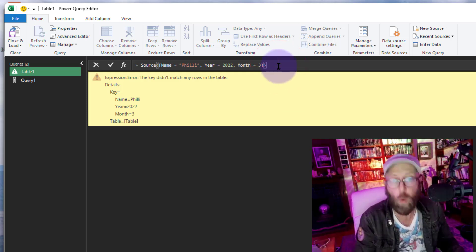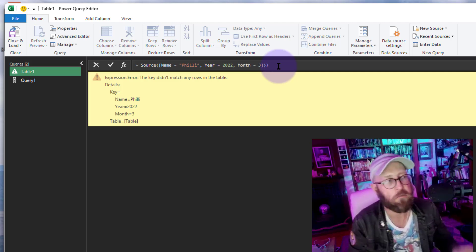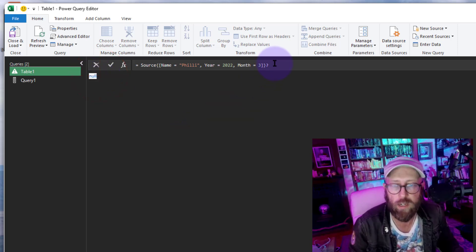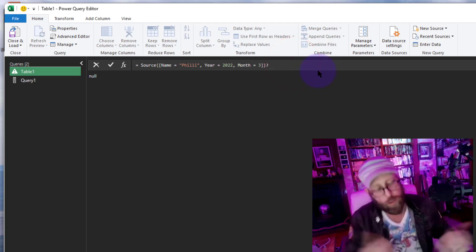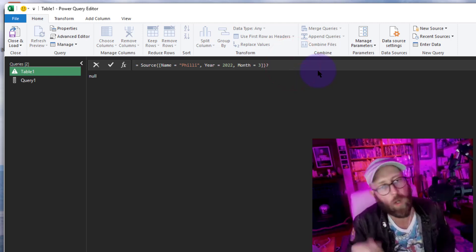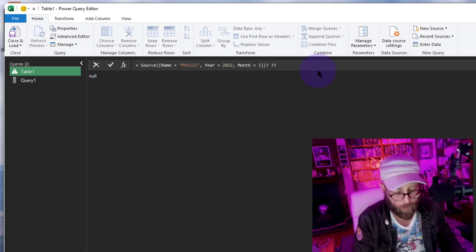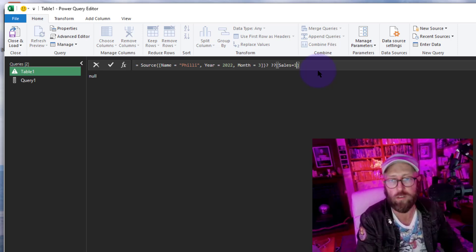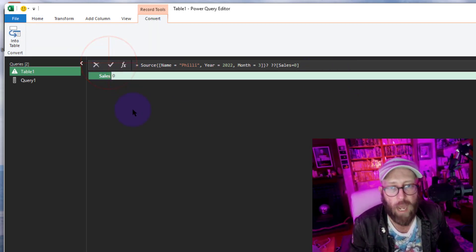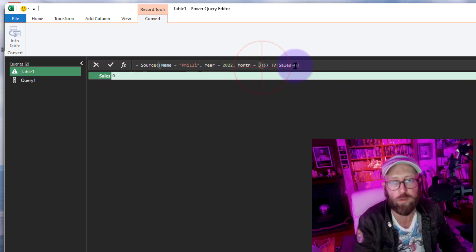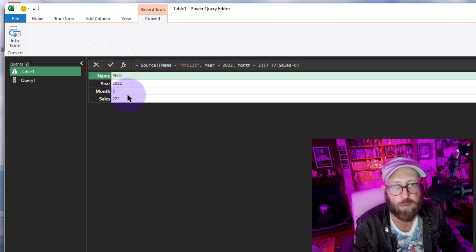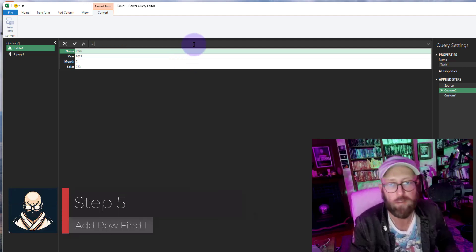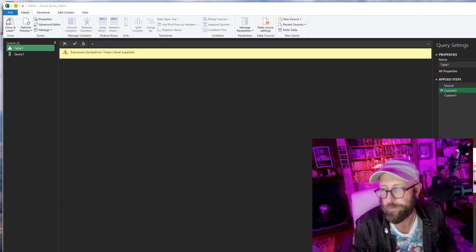To handle the error or null case, use the optional parameter operator — a question mark — which works like a try-otherwise and simply returns null instead of breaking. You can also use a double question mark to specify what the value should be when it is null. So add double question mark and say Sales equals zero. Now if no match is found it returns that fallback record with zero sales, and if a match is found it returns the actual record.